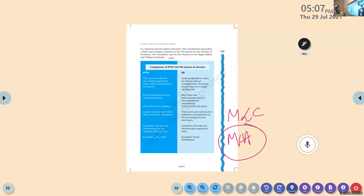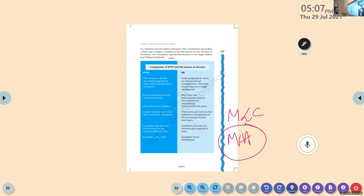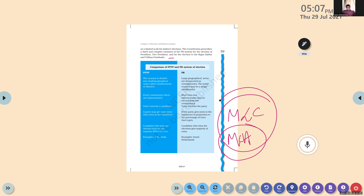The seats in a constituency are distributed on the basis of votes polled by the party. Thus, the representatives from the constituency would belong to different parties. India has adopted the PR system on a limited scale for indirect elections. The constitution prescribed a third and complex variation of PR system for the election of president, vice president, and for the election of Rajya Sabha and Vidhan Parishads — legislative councils.